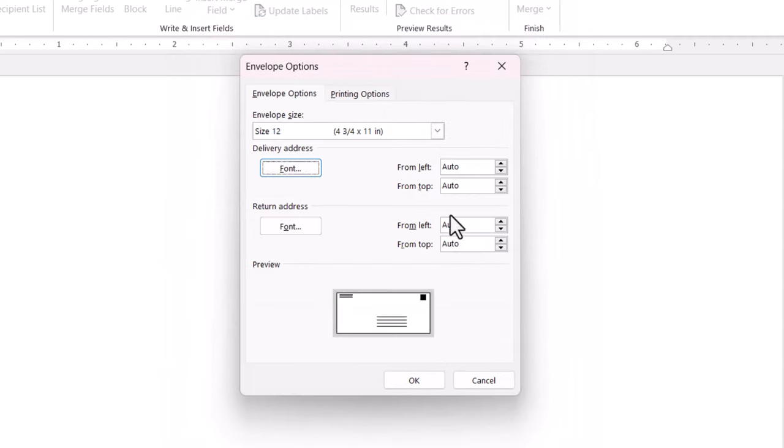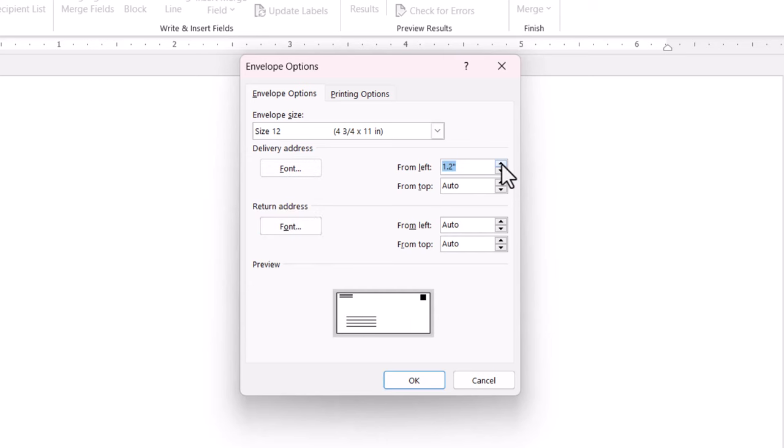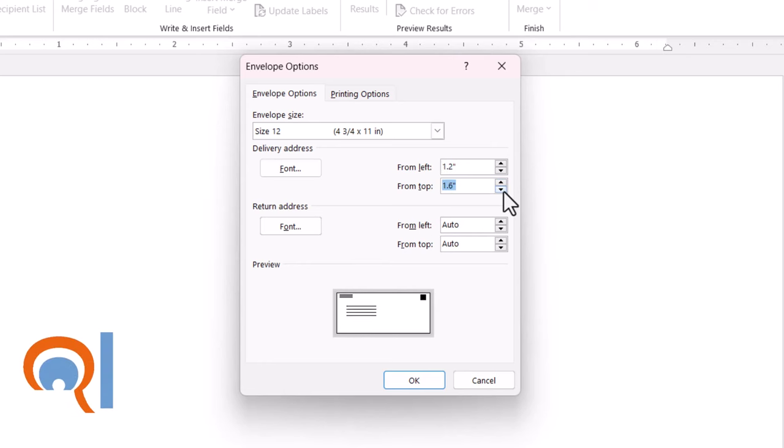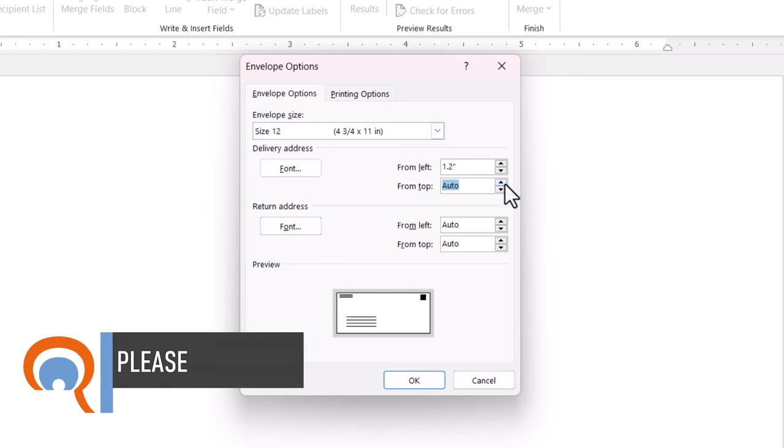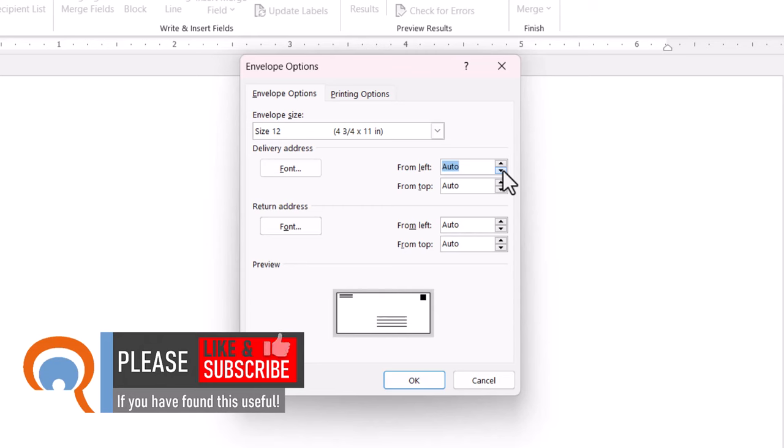I can also specify a position for the Delivery and Return Address, and you can do that by just increasing the distance from the left and from the top of the envelope. I'll leave the default settings as they are.